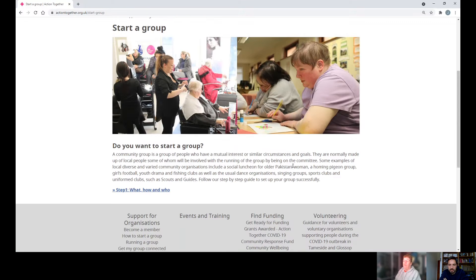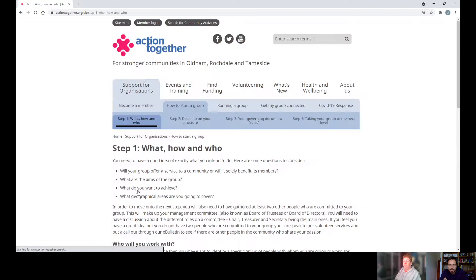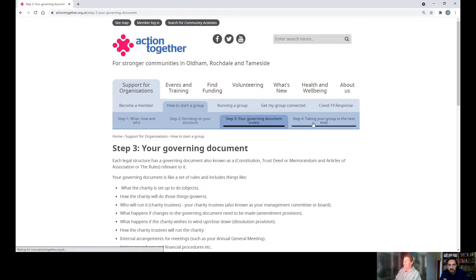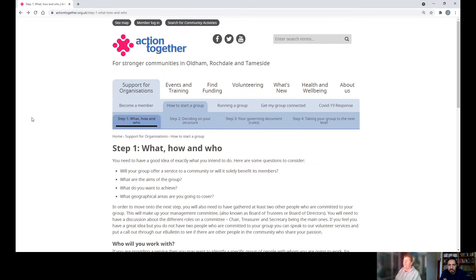It will give you the what, how, and who on starting a group. Just click on Step 1 and the information is there. You've also got Step 2, Step 3, and Step 4. If you need to go back, the arrow on the top left-hand side will take you back to the first step.